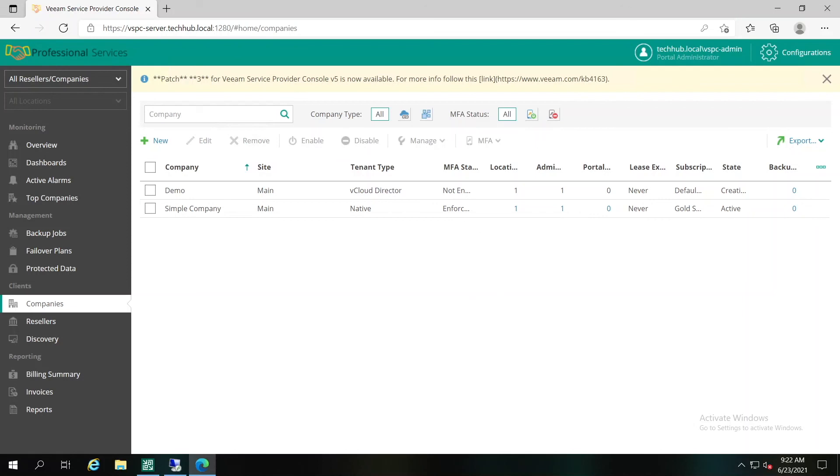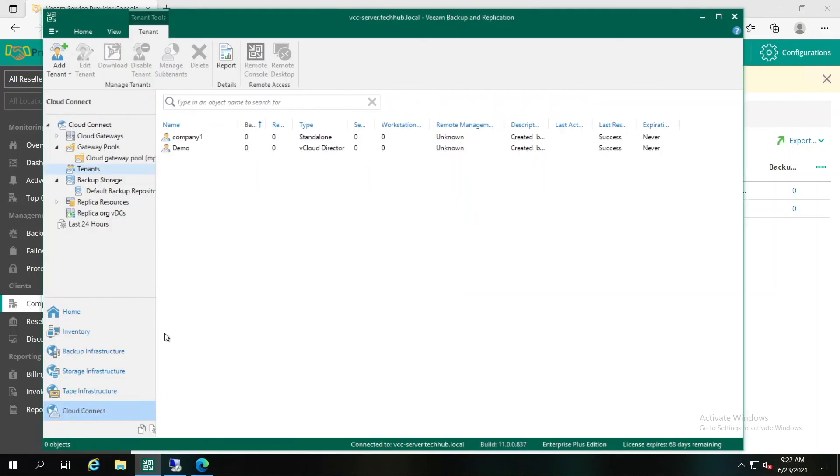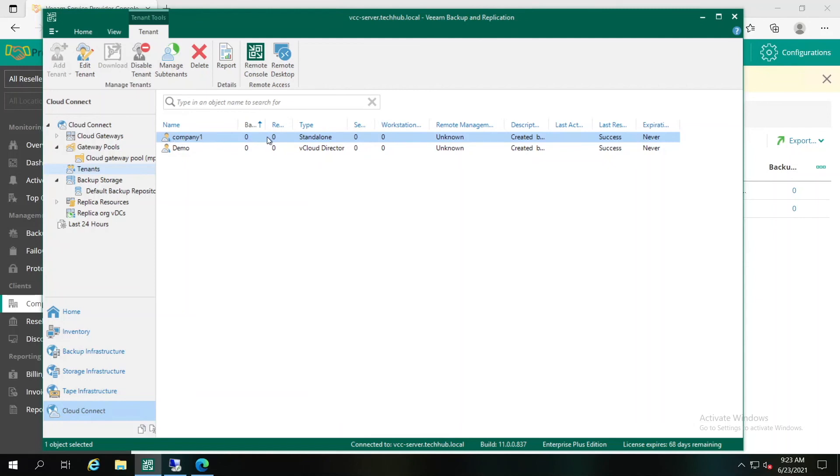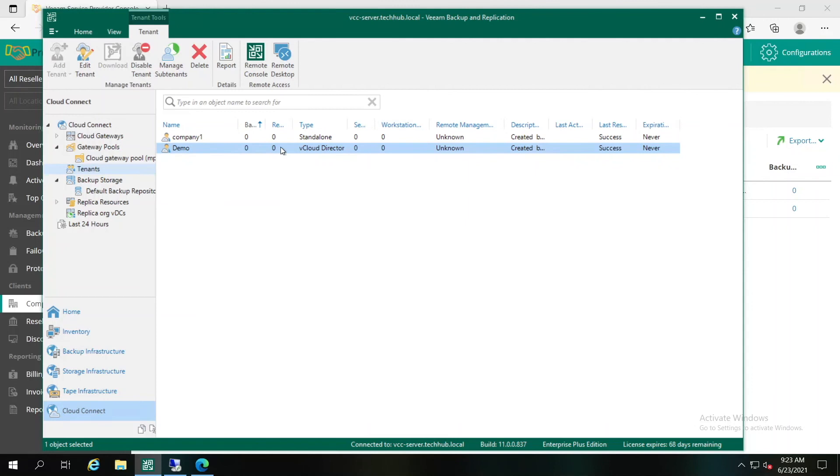Let's jump briefly to Cloud Connect to check what configuration is inside of here. It's our Cloud Connect server, the backend server that's connected to Veeam Service Provider. We can see that both of these companies have been created here as well. The first company, with the type standalone, it's the native one, the company that we created and specified the username and password, which is just part of Veeam Cloud Connect infrastructure. And the second company, which is demo, is the part of vCloud Director infrastructure.